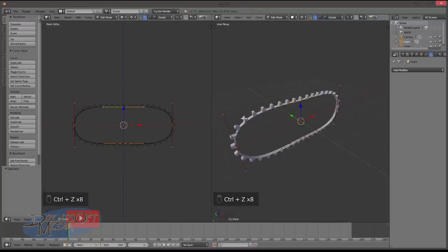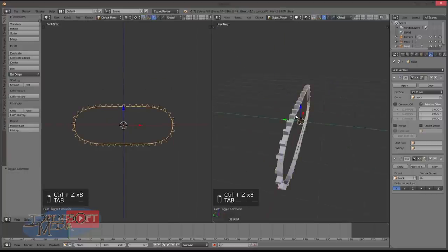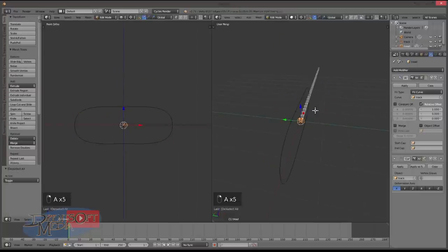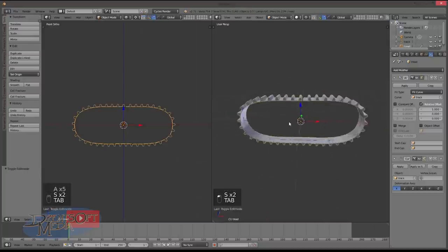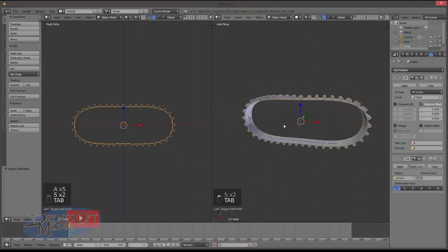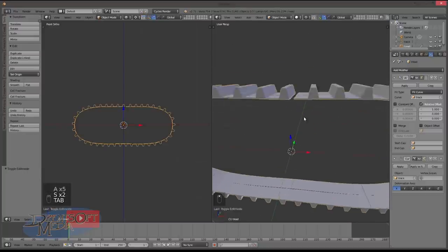So that's basically the track modeled. We might just go into here and scale along the Y axis just to make it a bit wider, to make it look more tank-like or track-like.